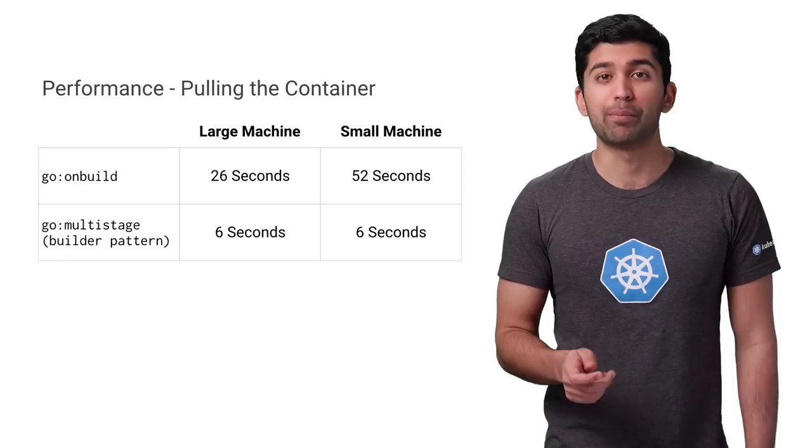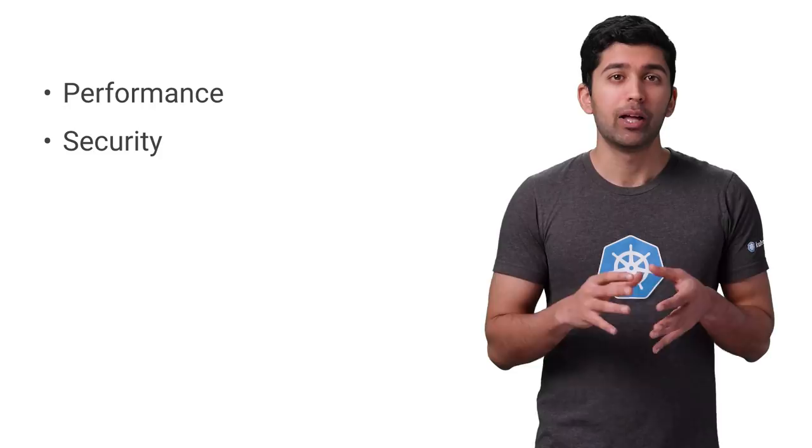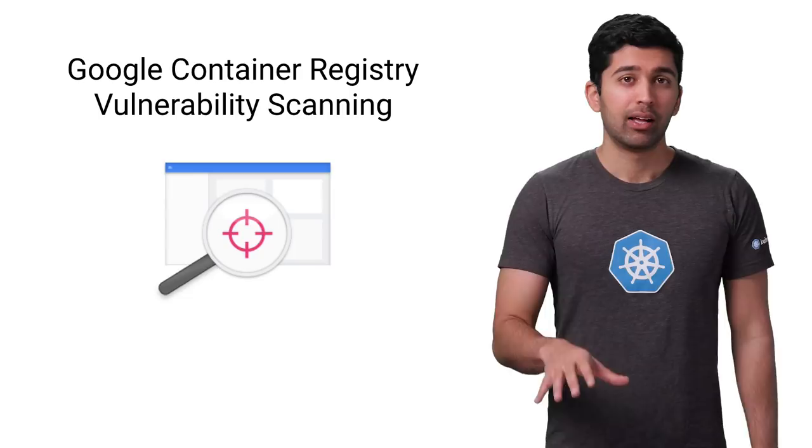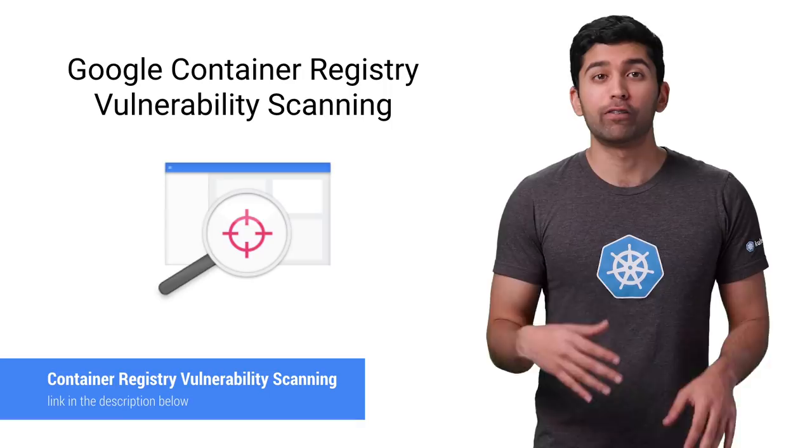Now let's look at security. People often say that containers are more secure if they're smaller because they have less surface area for attacks. Let's see if this is actually true. An awesome feature of Google Container Registry is that it can automatically scan your containers for vulnerabilities. So I built both the onbuild and multi-stage containers a few months ago. Let's see if there are any vulnerabilities in these old images.